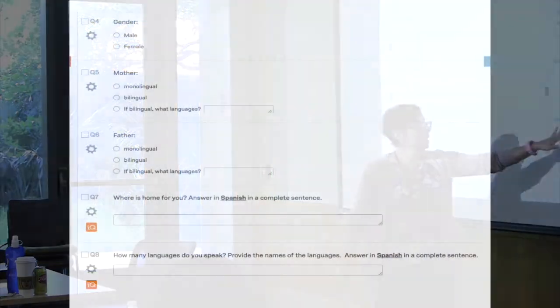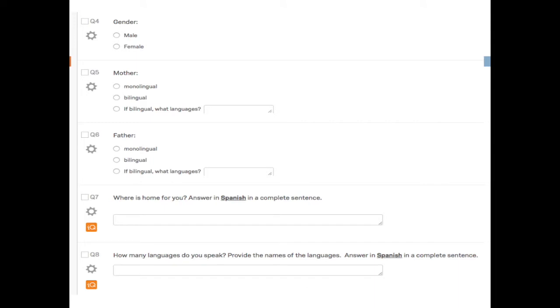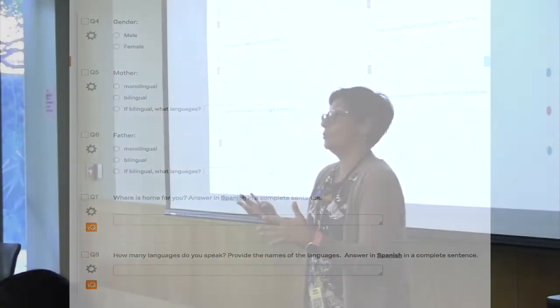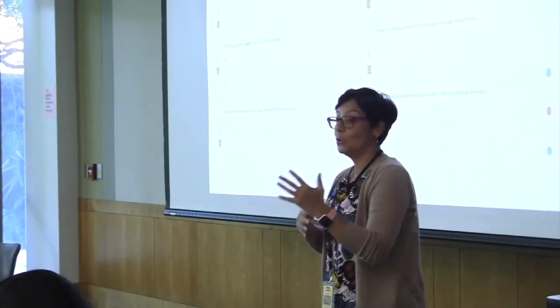We ask how many languages they speak and to provide the names in Spanish, using complete sentences. They've been pretty good—I've been surprised how well they follow instructions, because with surveys, that doesn't always happen.